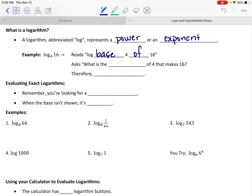You want to interject those two words: log, and then base 4, and then put the word "of" in there — 16. So log base 4 of 16 is how it's read.